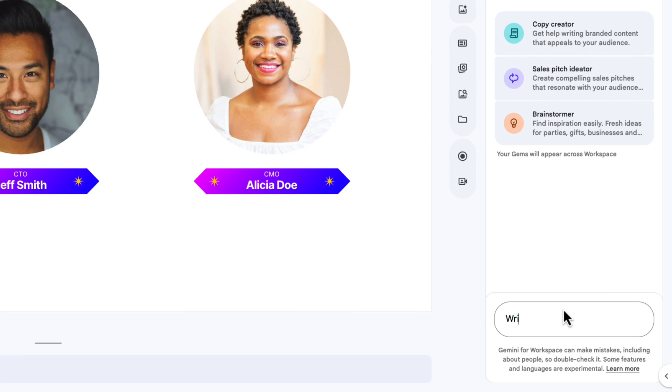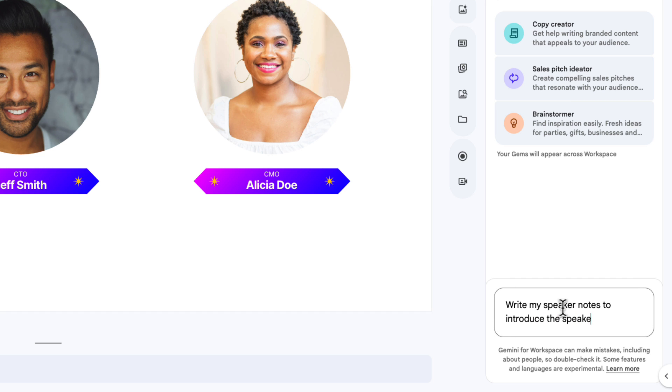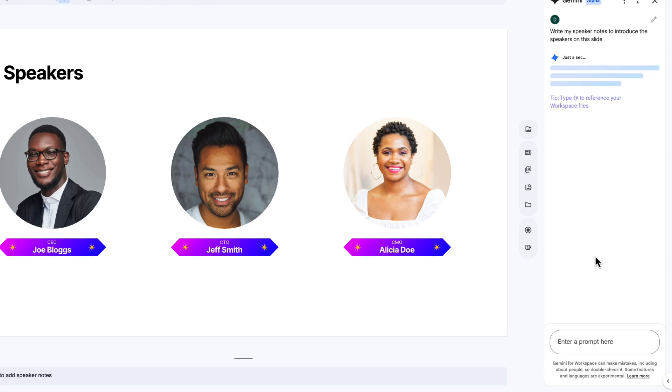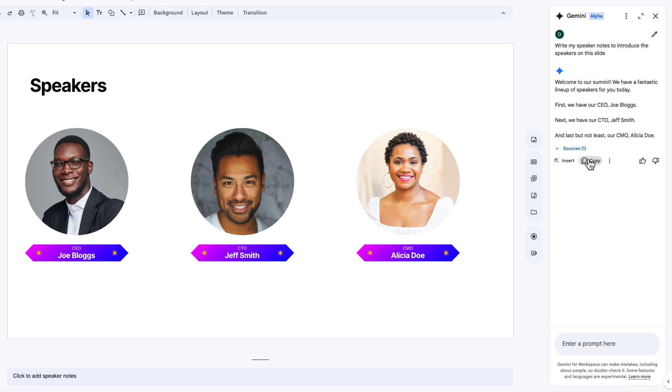And I'm going to write a prompt that says, write my speaker notes to introduce the speakers on this slide. Hit enter. Perfect. That'll do. I'm going to copy that and then click down in my speaker notes and paste it in here.